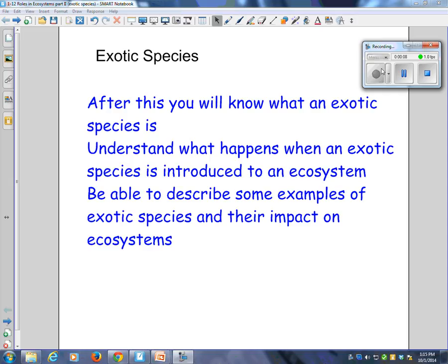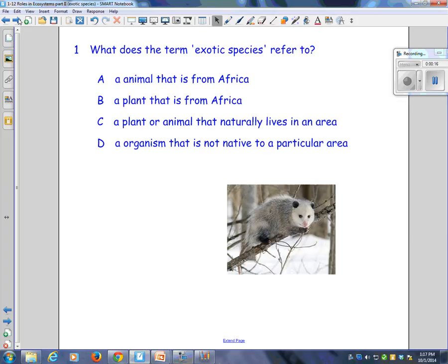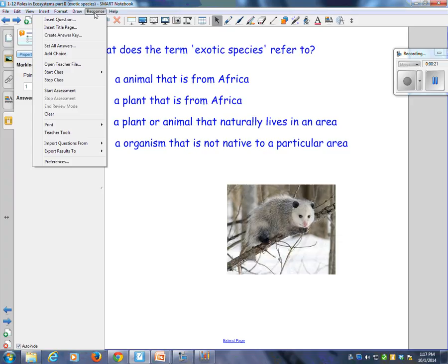Today you're going to need clickers. Let's do that first. So let's begin by talking about exotic species. What do you think the word or the term exotic species stands for? Let's begin with what do you think.